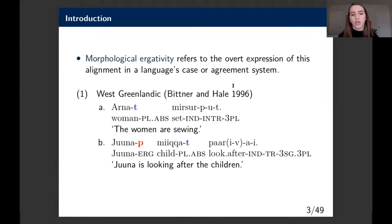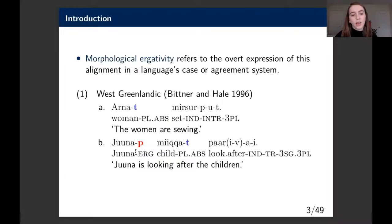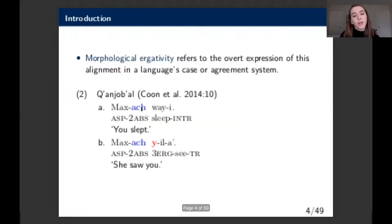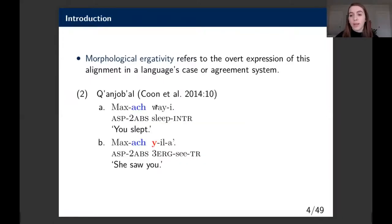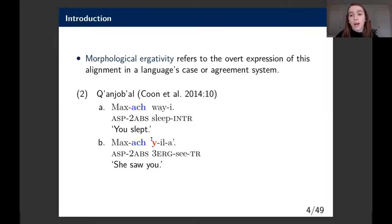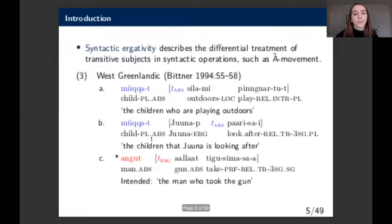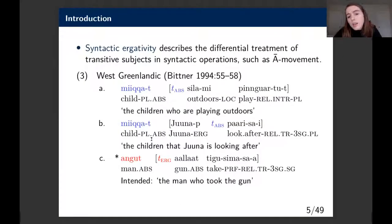Morphological ergativity refers to the overt expression of an ergative alignment in a language's case or agreement system. We see a case system in West Greenlandic where transitive subjects are distinguished uniquely on nominals themselves, and we can also see this in agreement, as in many Mayan languages, where verbal agreement distinguishes transitive subjects but not necessarily on the nominal itself.